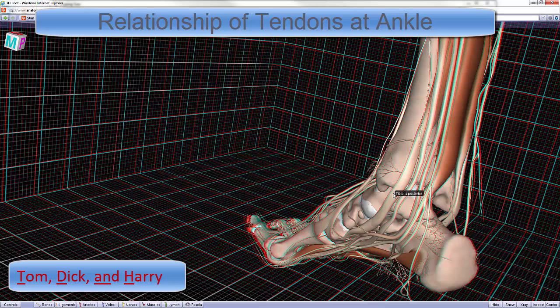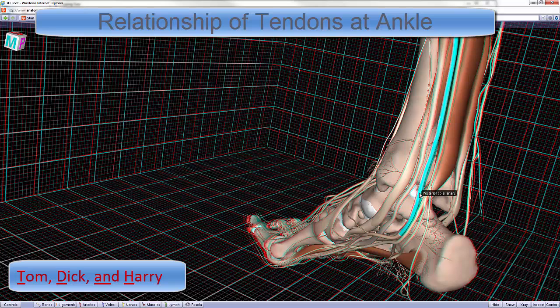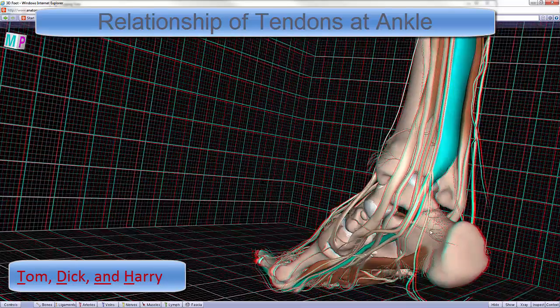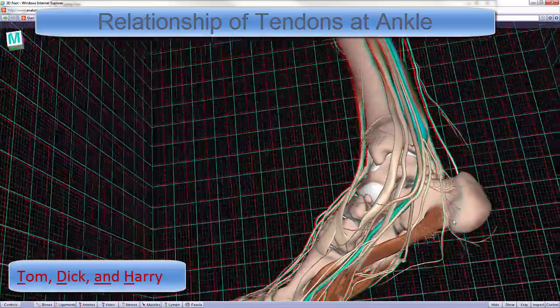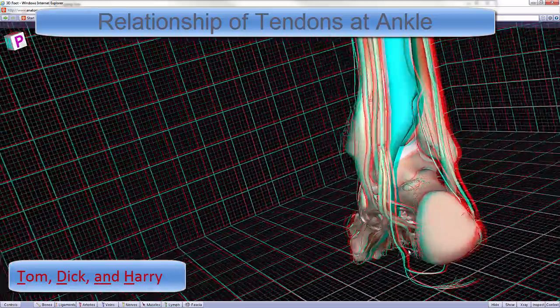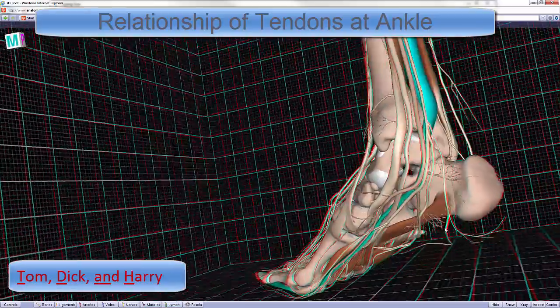If we now add back in the arteries and nerves, we would have Tom, tibialis posterior; Dick, flexor digitorum longus. The AND would stand for the artery, so the posterior tibial artery, the tibial nerve, and Harry would be the flexor hallucis longus. So this would be the order of the structures, how we would encounter them on the medial aspect of the ankle joint.